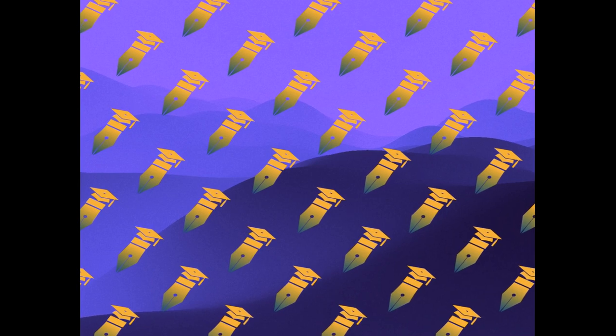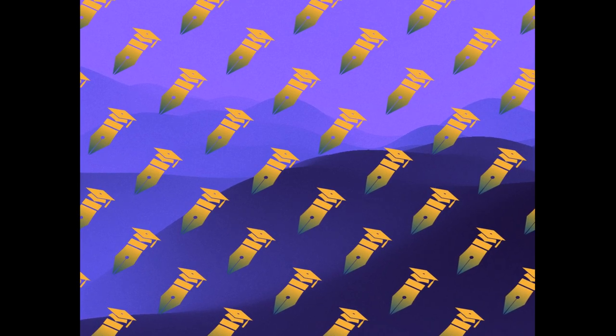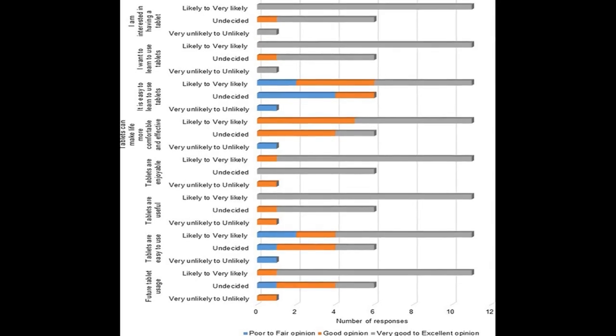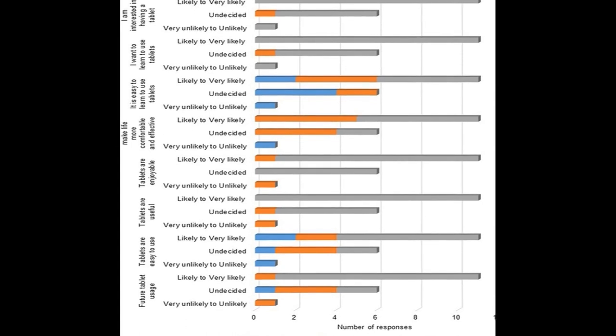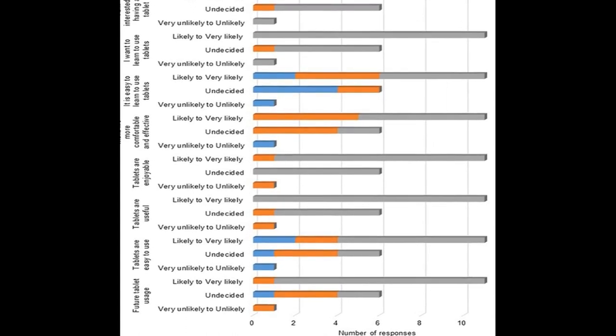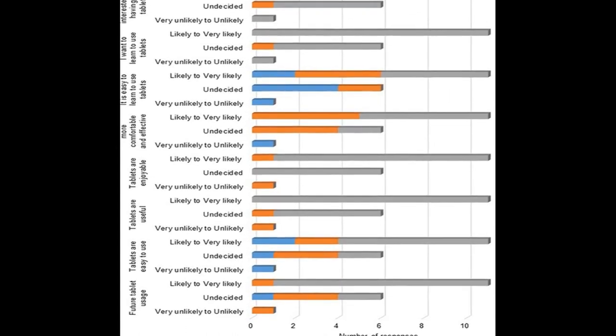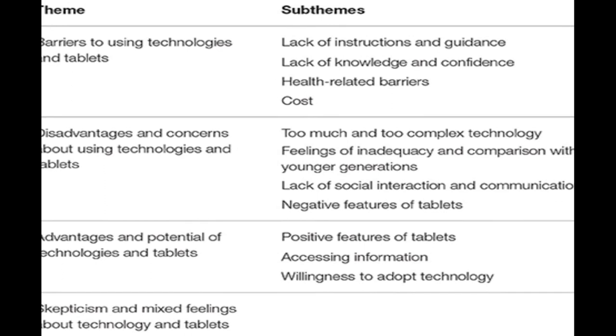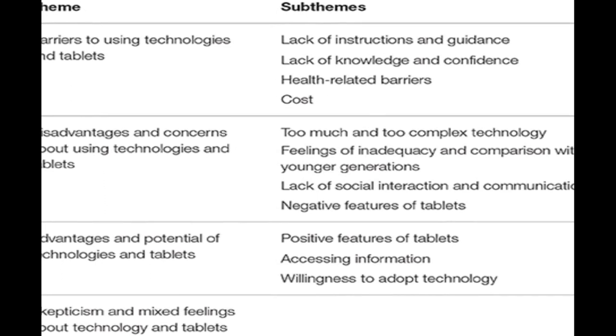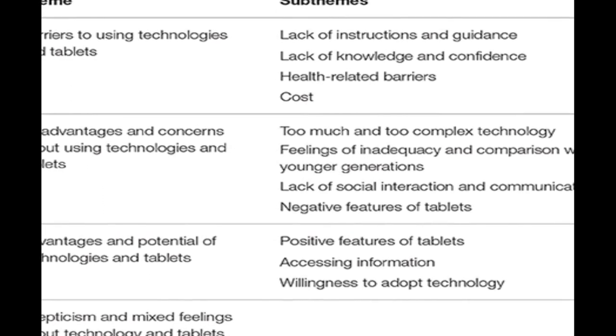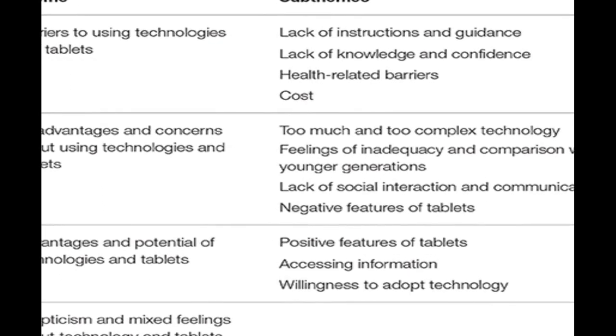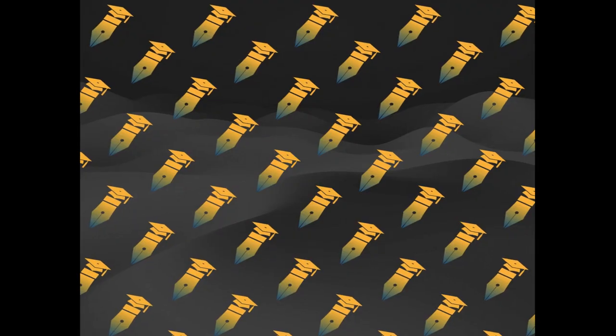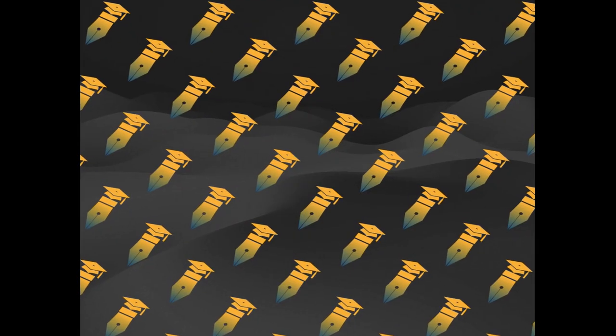18 novice tablet users participated in discussions about their perceptions of and barriers to interacting with tablets. The focus groups explored attitudes toward tablets and technology in general, perceived advantages and disadvantages of using tablets, familiarity with and barriers to interacting with tablets.